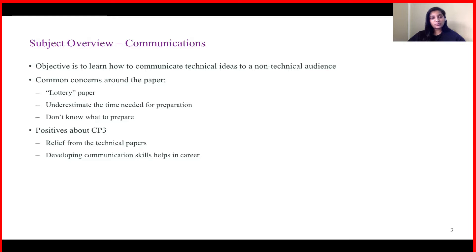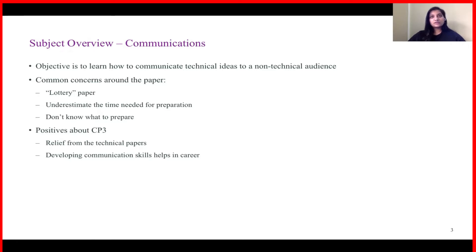For those planning to appear in April or September diet, having given technical papers like CS1, ST, or SA papers, CP3 will be a very good break. You can club this paper with any other paper and it will break the monotony while preparing. Needless to say, the skill sets learned during preparation of this paper will really help you in your career. It has really helped me in my corporate job, because communication skills are required throughout your career whether you are an independent actuary or working for a corporate — you will need to interact with a number of stakeholders.